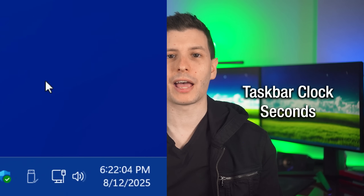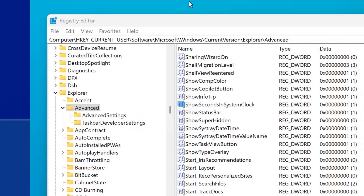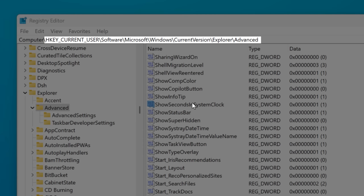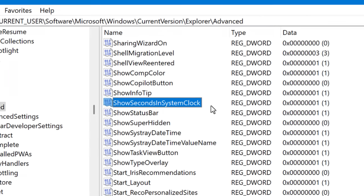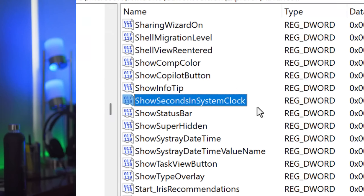Finally, here's a tweak for the taskbar. If you ever want it to show seconds in addition to minutes, go to this location and create a new DWORD value called ShowSecondsInSystemClock. Set it to one to enable it, or set it back to zero to disable it.